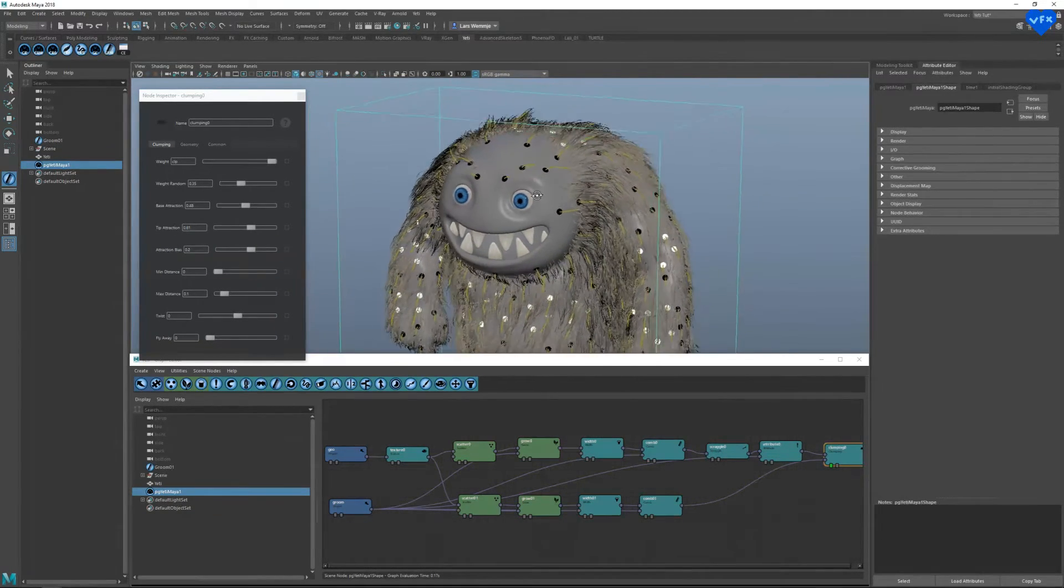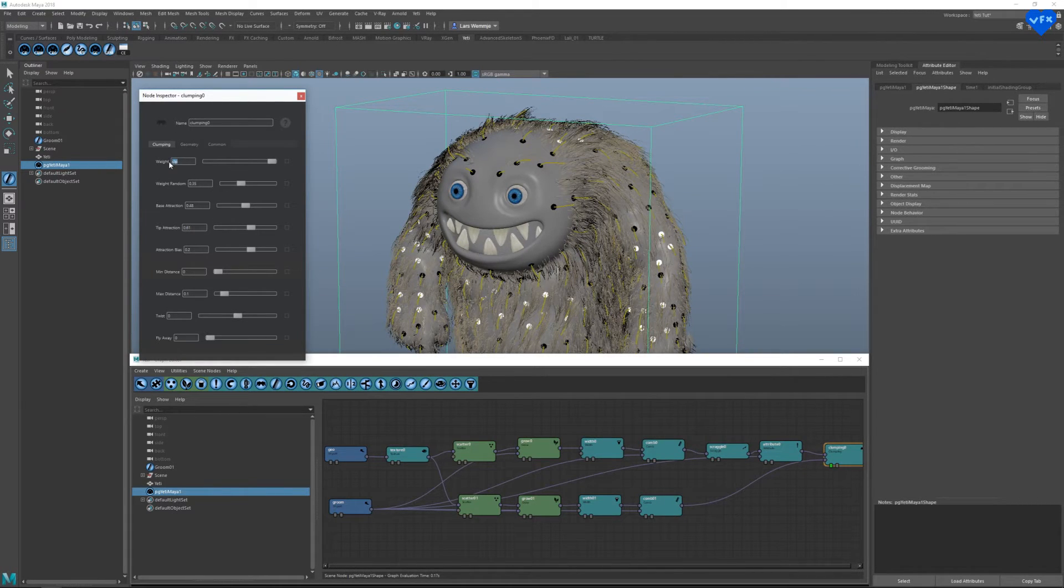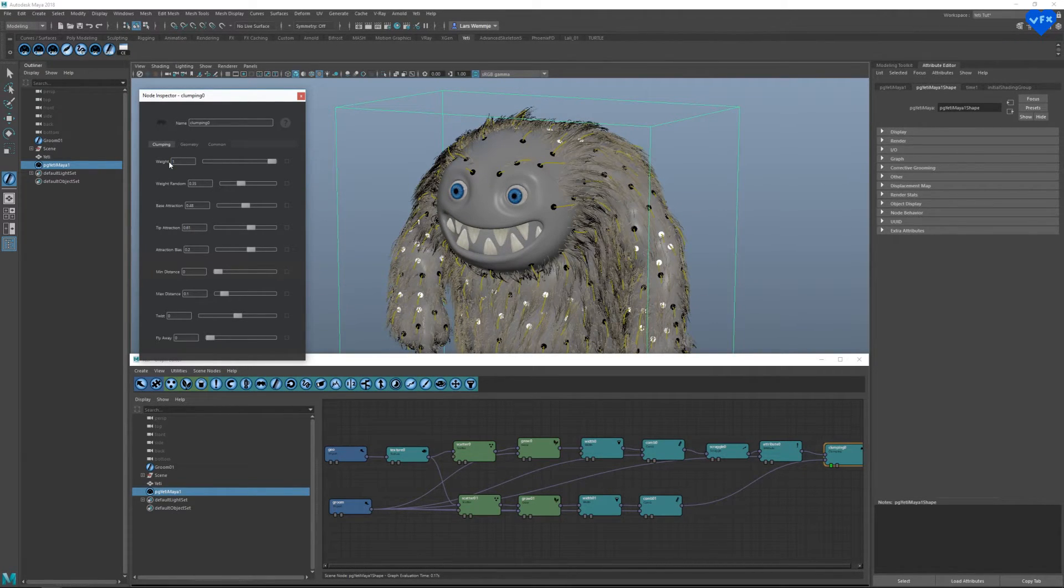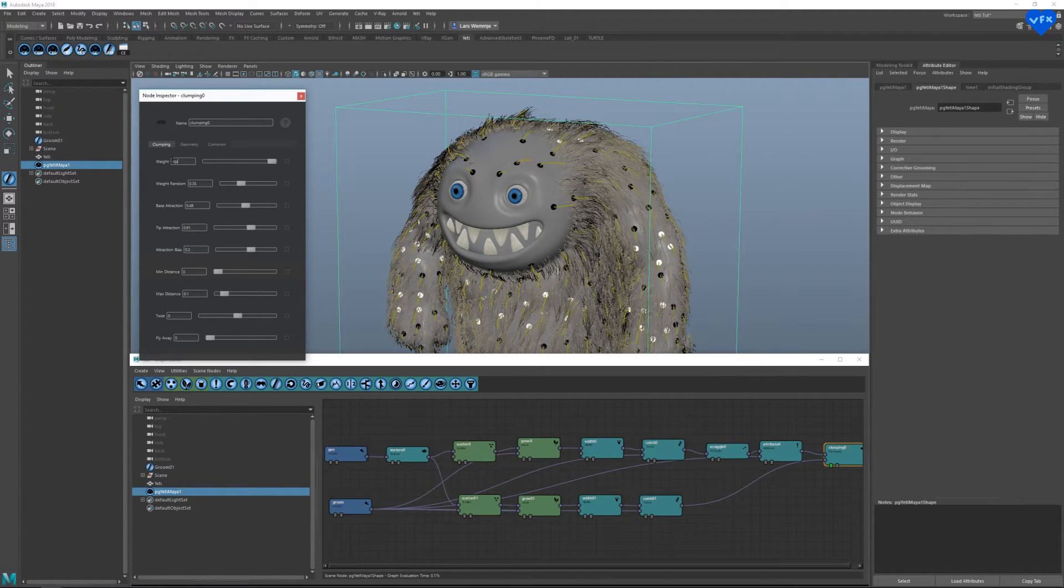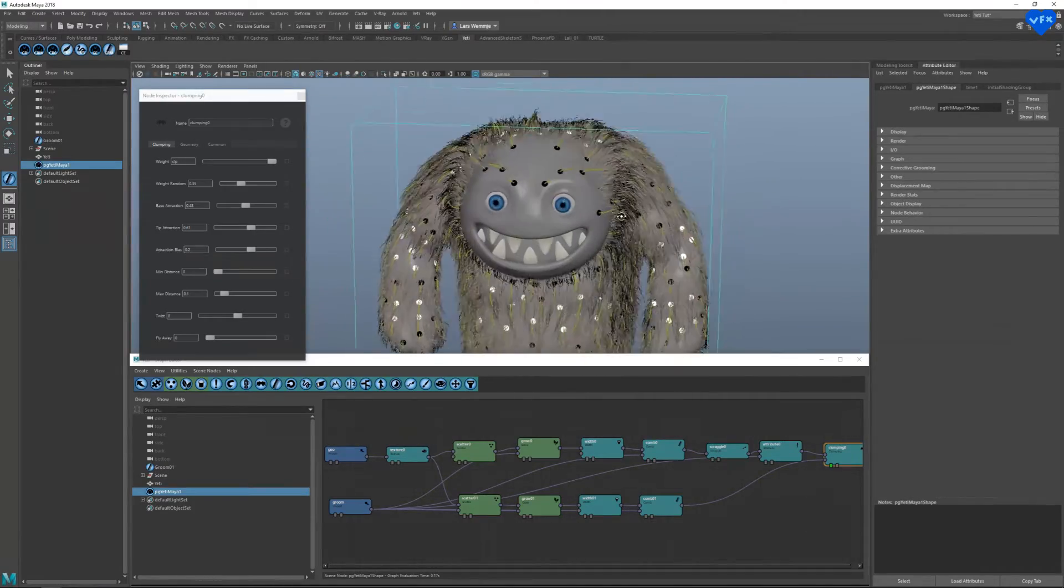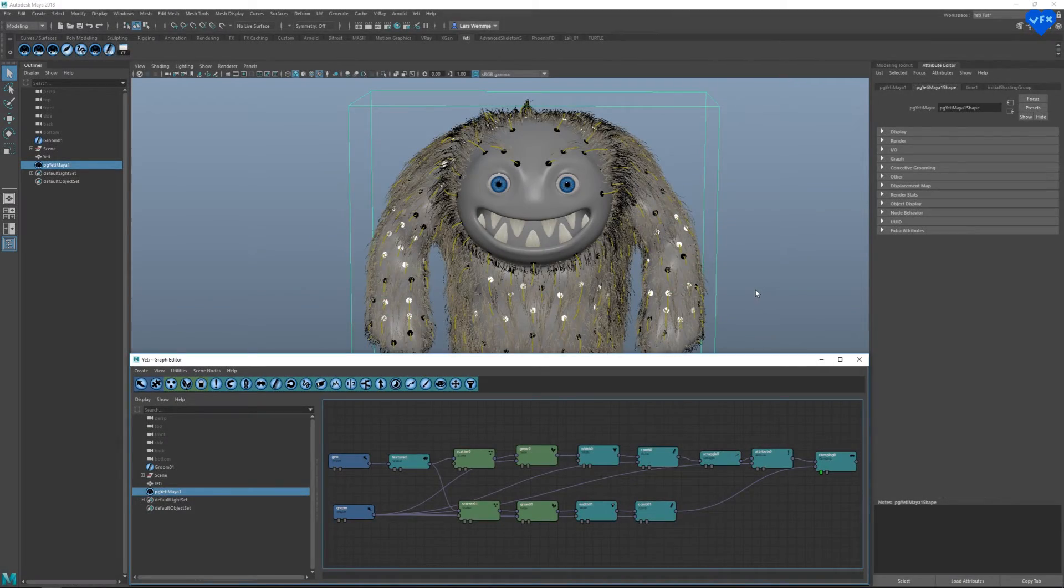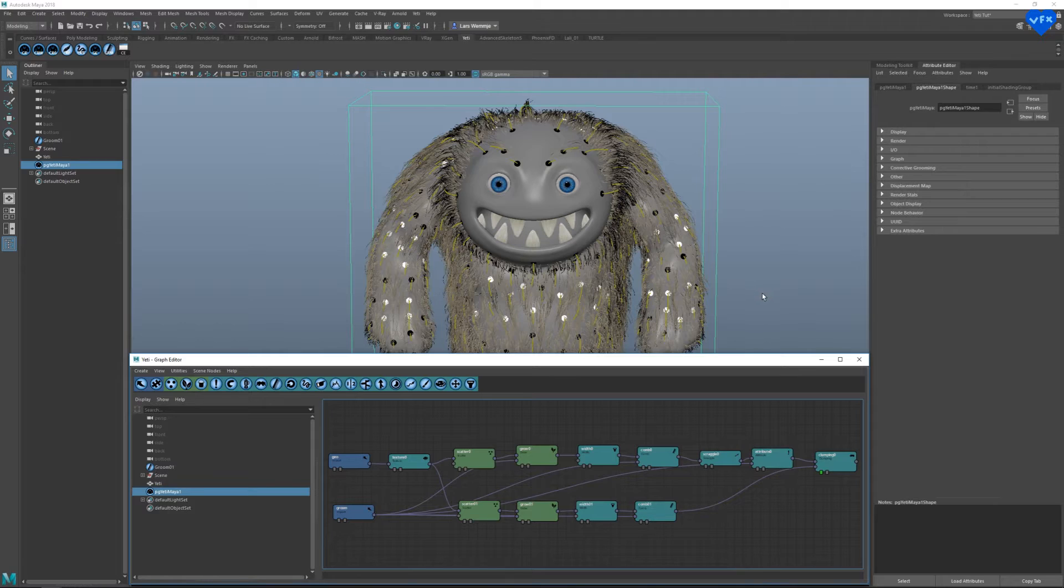If we go back and forth between the name of our attribute and the value 1, we can clearly see how our painted attribute modifies the look of our hair.